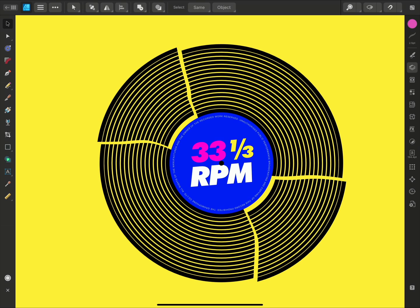So that was just a few examples of how you might use the knife and scissor tools in Affinity Designer 2 for iPad. Thank you for watching, and I'll see you in the next one.